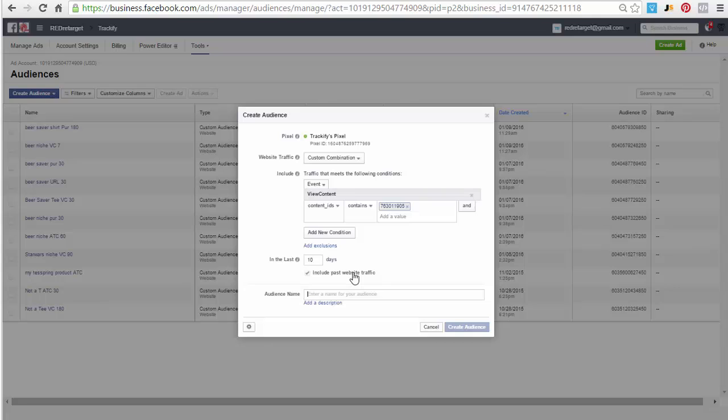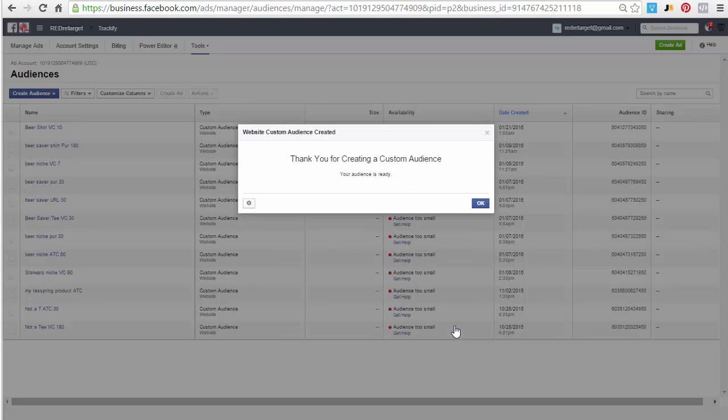And then you name it. I would name it with the product, I would name it with the event type, and I would name it with the duration that I've set here. This has to be checked, so this is it. You're done, create audience.